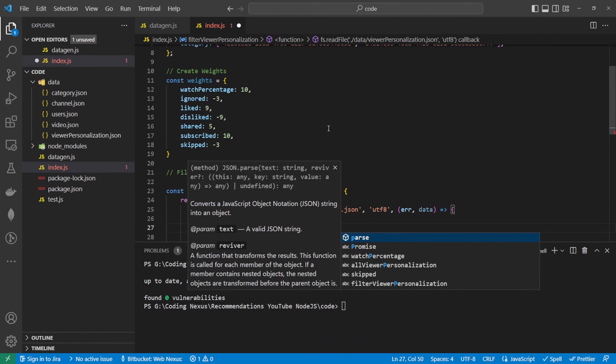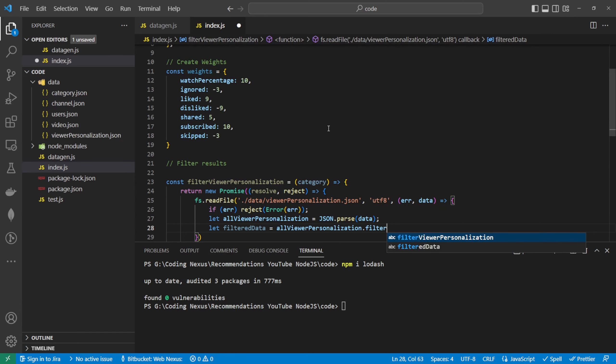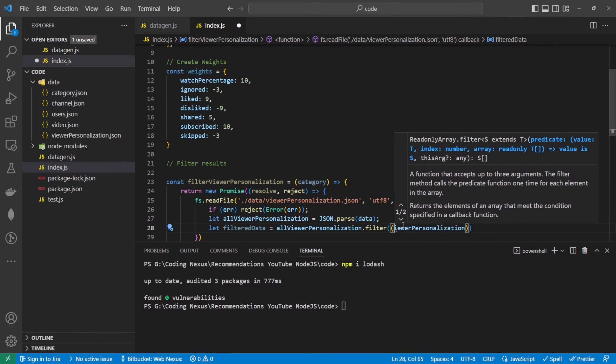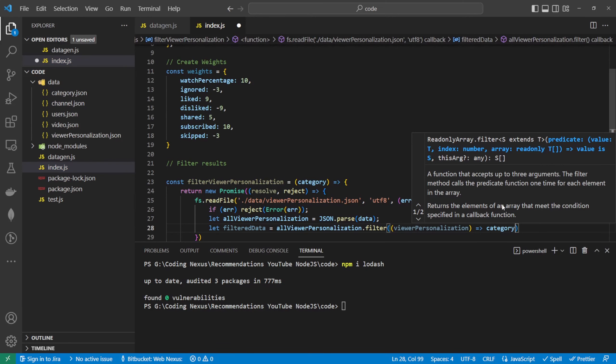Then what we're going to do is filter this data. So: const filteredData = allViewerPersonalization.filter(record => category.includes(record.category)). What that's going to do is check every category that we've got in our list and pass back the record if this value is included within that category list. Once that's done we can resolve and pass back the filteredData.